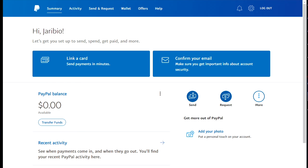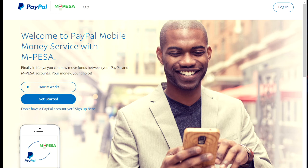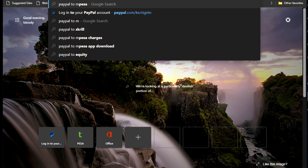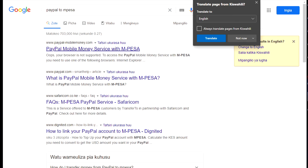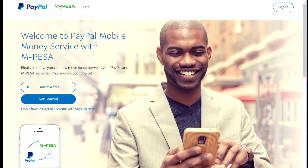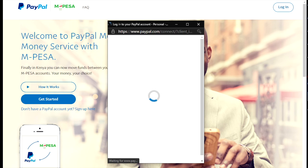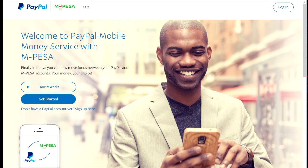If you want to link with your M-Pesa and avoid all the confusion, you can just search 'PayPal to M-Pesa' and it should bring up sites like PayPal to mobile money — I'll leave the link in the description box. Just say log in, hide the other window, and log into this account. You just need to agree to the terms.